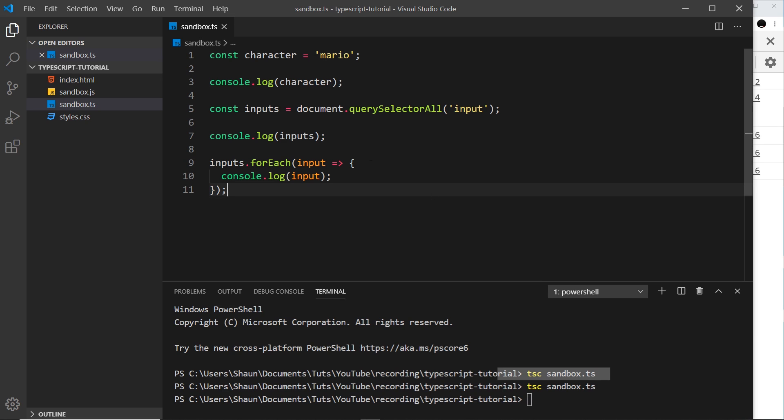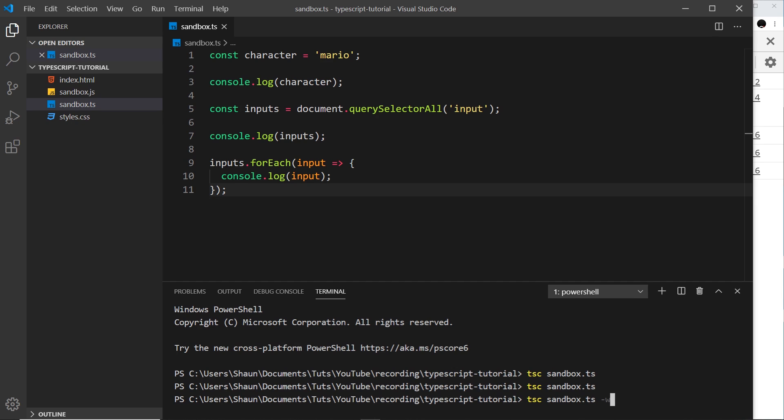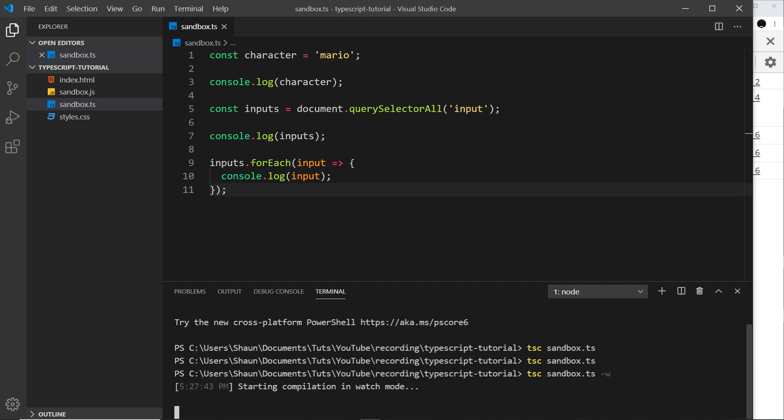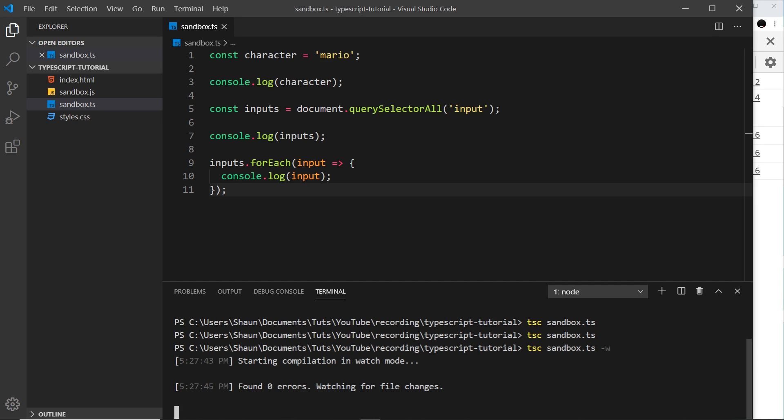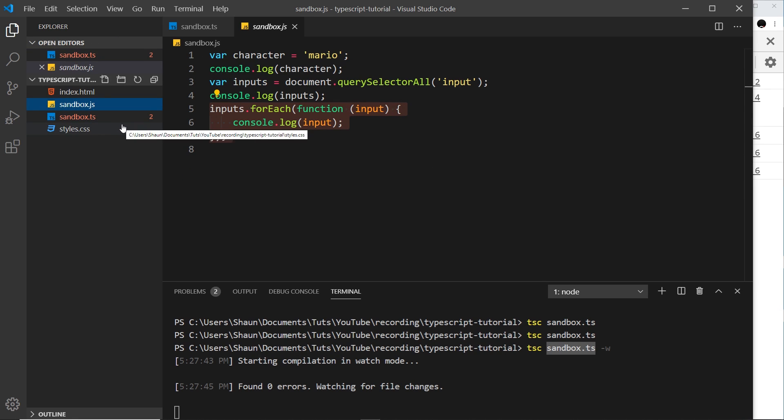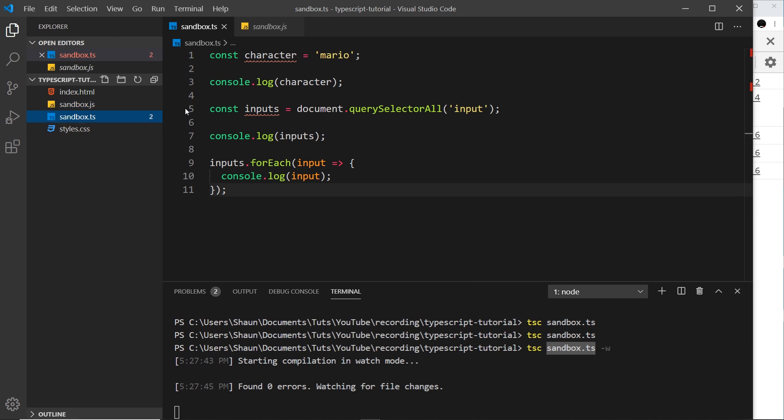We can say tsc sandbox.ts space -w, that stands for watch, and press enter. And that means that TypeScript now is going to watch this file sandbox.ts. And every time we make a change and then save it, it's going to recompile that into this automatically. So we don't have to run it again. So that's pretty nice.